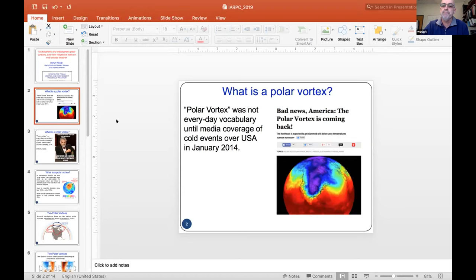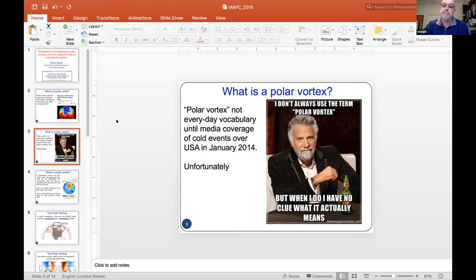I've done a lot of work primarily on stratospheric polar vortices, so I thought the coverage was good but very confusing. Someone made a meme on the web that kind of summarized our feeling around that time.